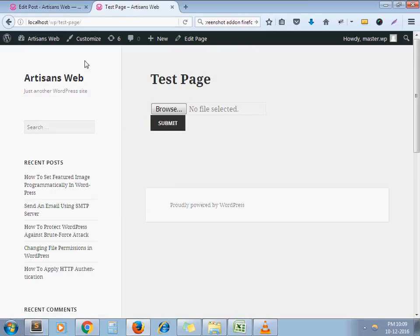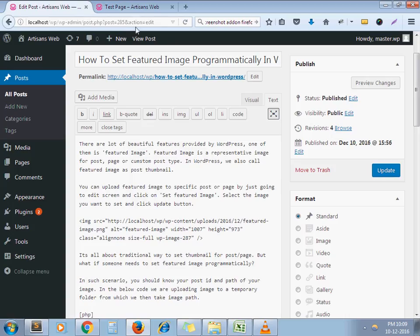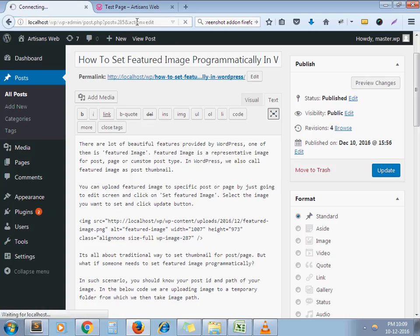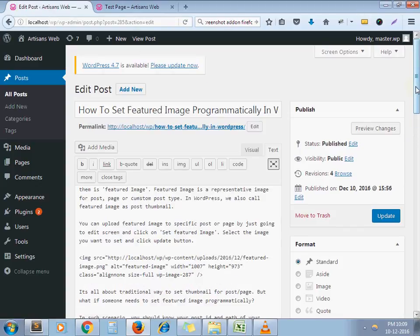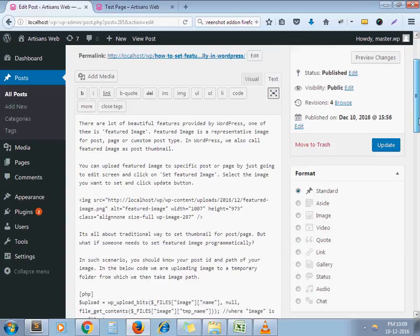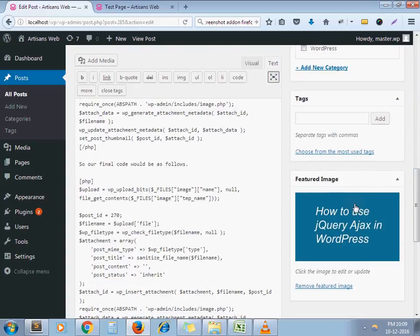Now, I am refreshing my post. Here it is set. Very simple.